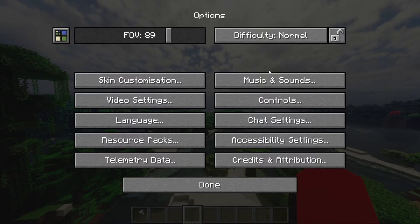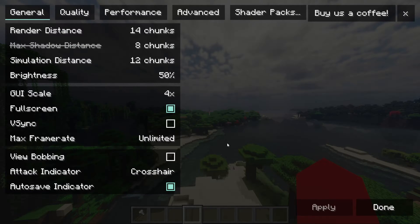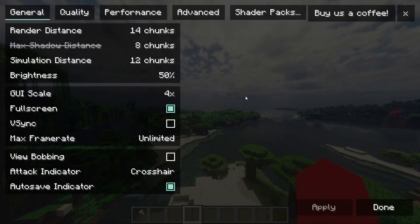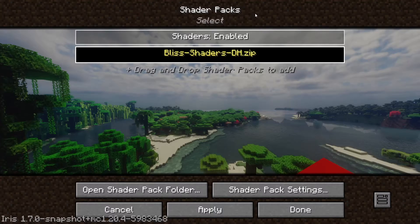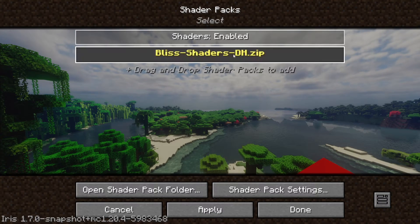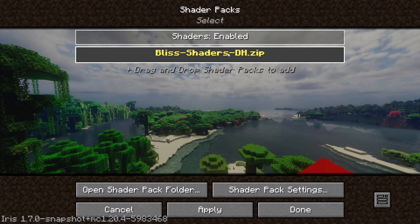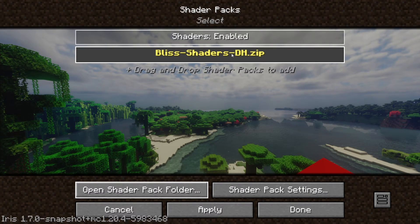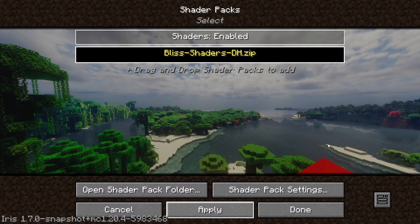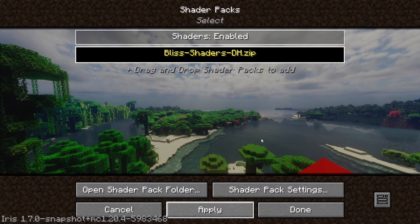To enable the shaders, it might not be enabled automatically for you. So you want to go over to Video Settings, where you'll enter the Sodium menu, which gets installed along with Iris. You want to click on Shader Packs. You can add custom shader packs, but the Blitz shaders for Distant Horizons should be automatically there. Select that and then click on Apply, and that is going to enable it for us.